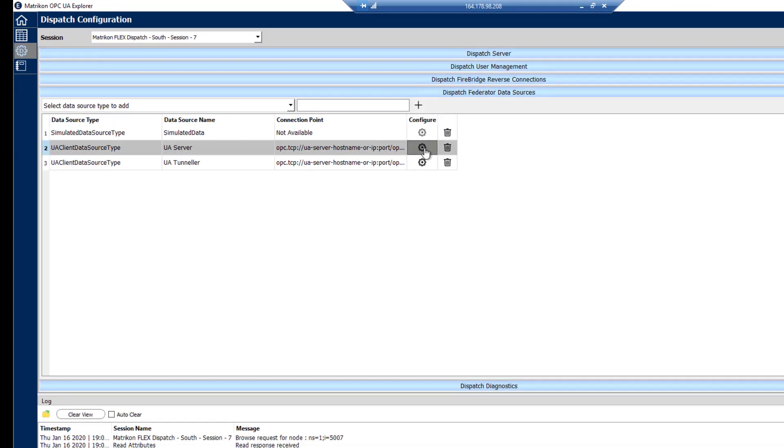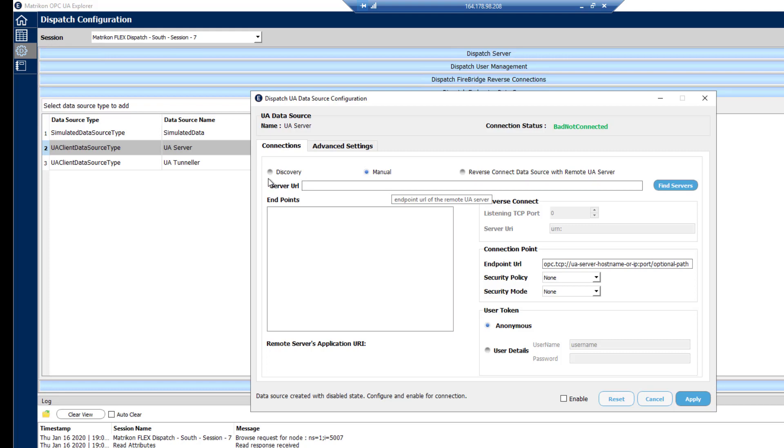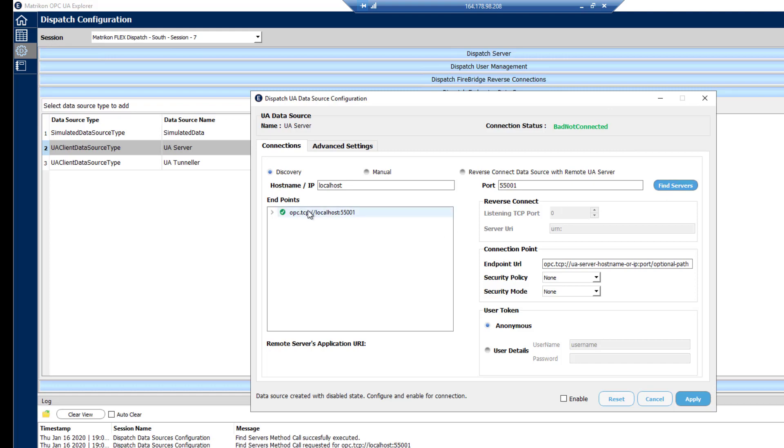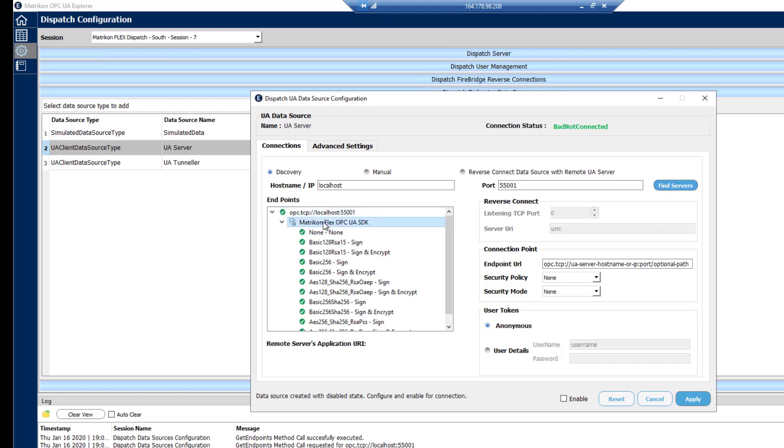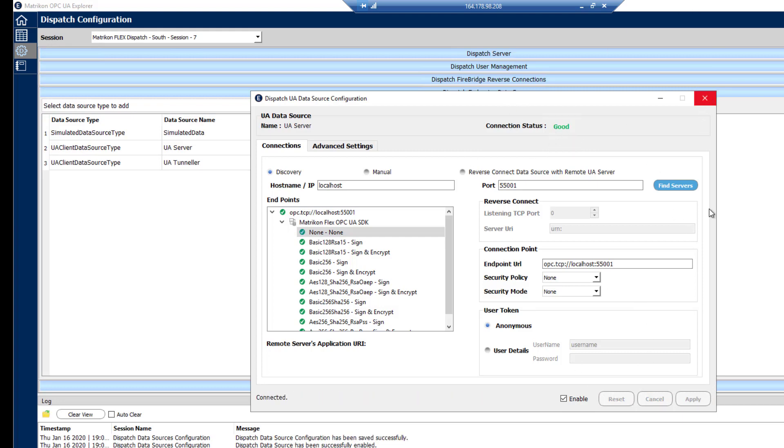These gears here are going to let us do the configurations. So for the UA server, I'm just going to go in here. I'm going to do a manual search for this one. We'll just go localhost. I have it set up on port 55,001. We click on find. We'll find it here. And then we just drill down into it. I'm going to use none encryption and signing on this one. Set it as anonymous. Set it as enabled. And apply that. We should see that go to good. And we're good there.